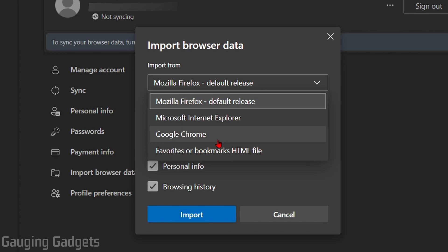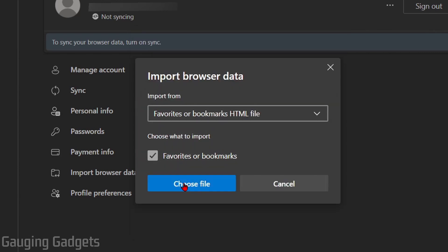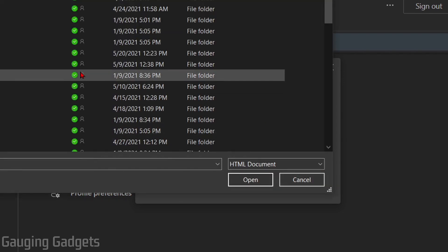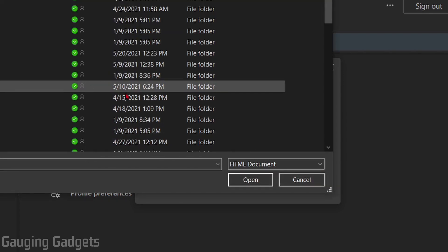If you have just a bookmark file, such as an HTML file, select that, and then select Choose File, and it'll let you go on your computer and find that file, just open it up, and it'll import it in.